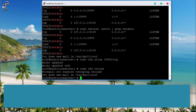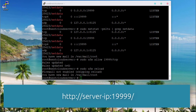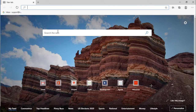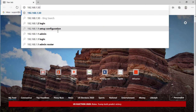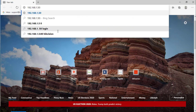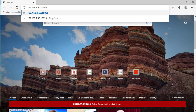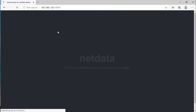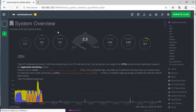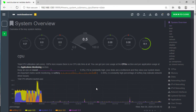Finally, to access NetData, switch to your browser and browse the following URL. NetData monitoring is successfully installed.